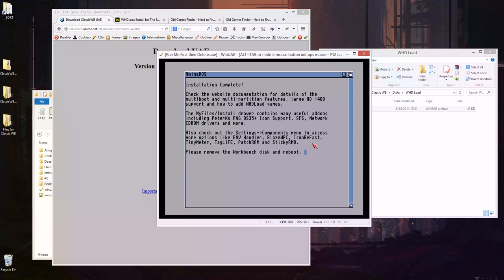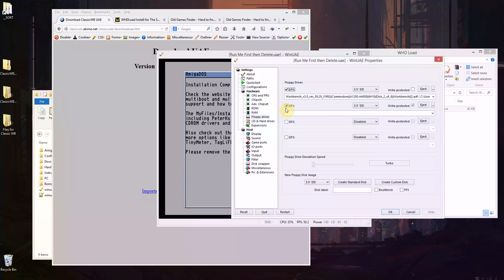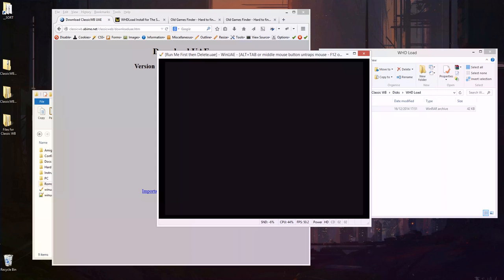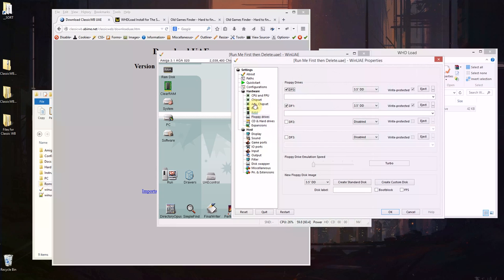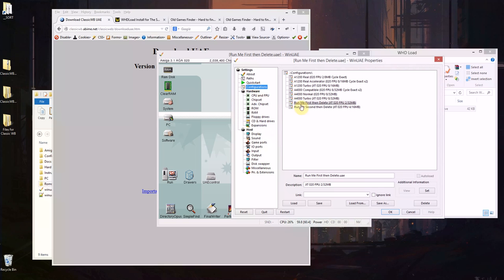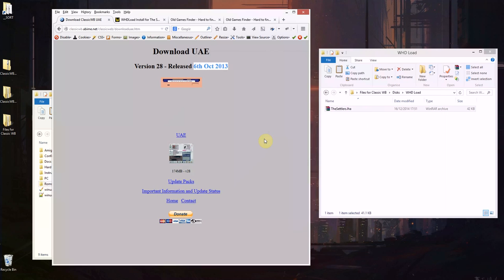Please remove the workbench disk and reboot. So push F12, make sure on floppies eject and reset. So now we are here and actually now I need to go to configurations and run me second then delete.